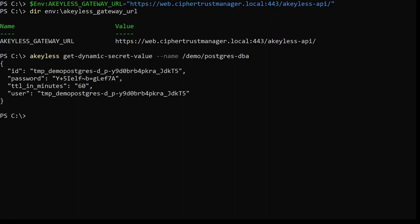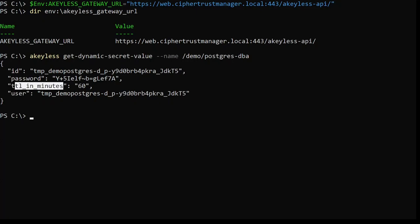Here we can see the JSON response from the API request. I have my user ID, my password, and I can see the time to live in minutes.